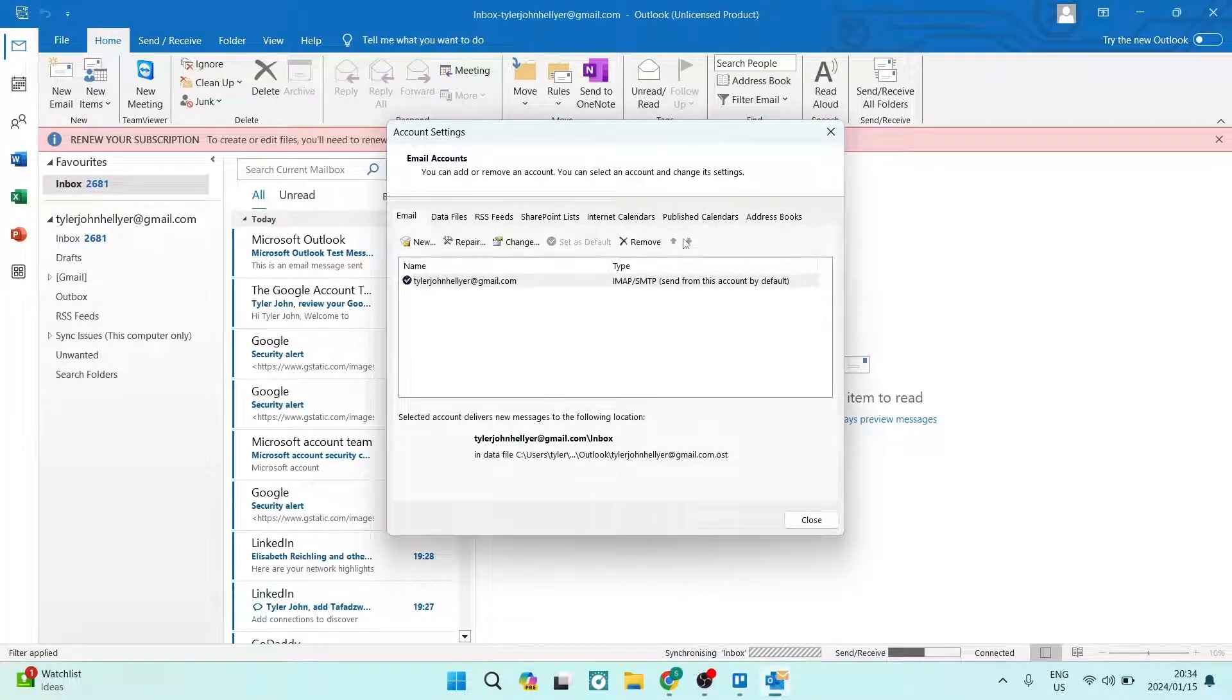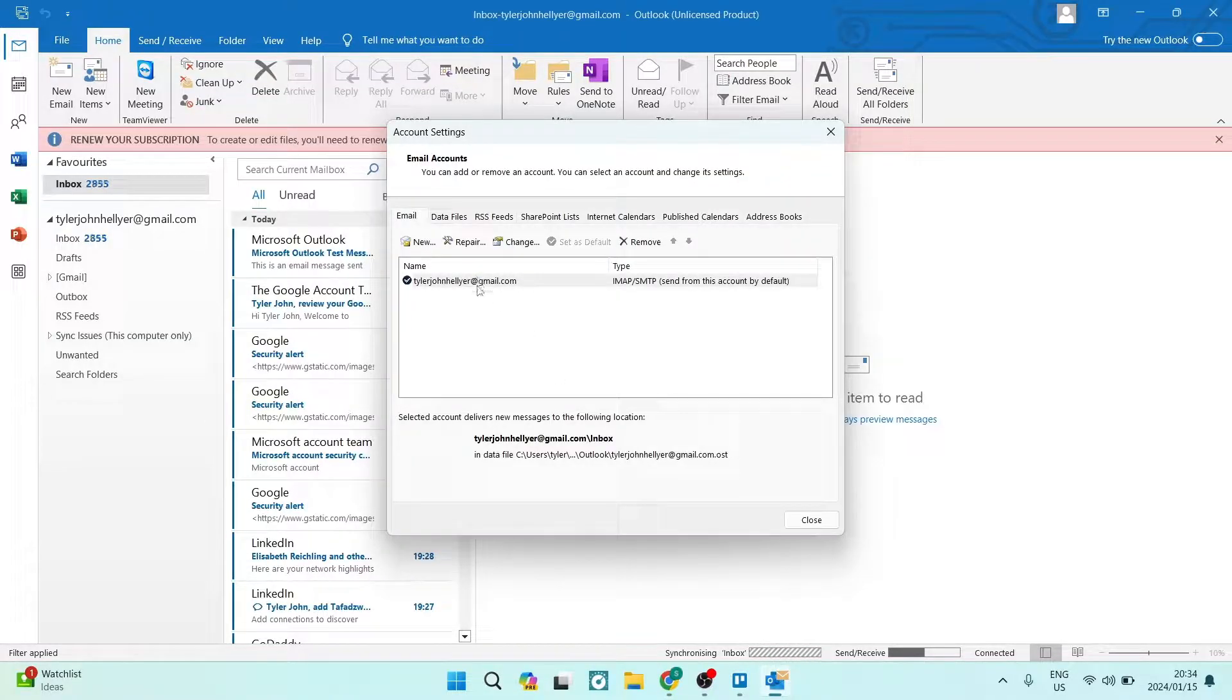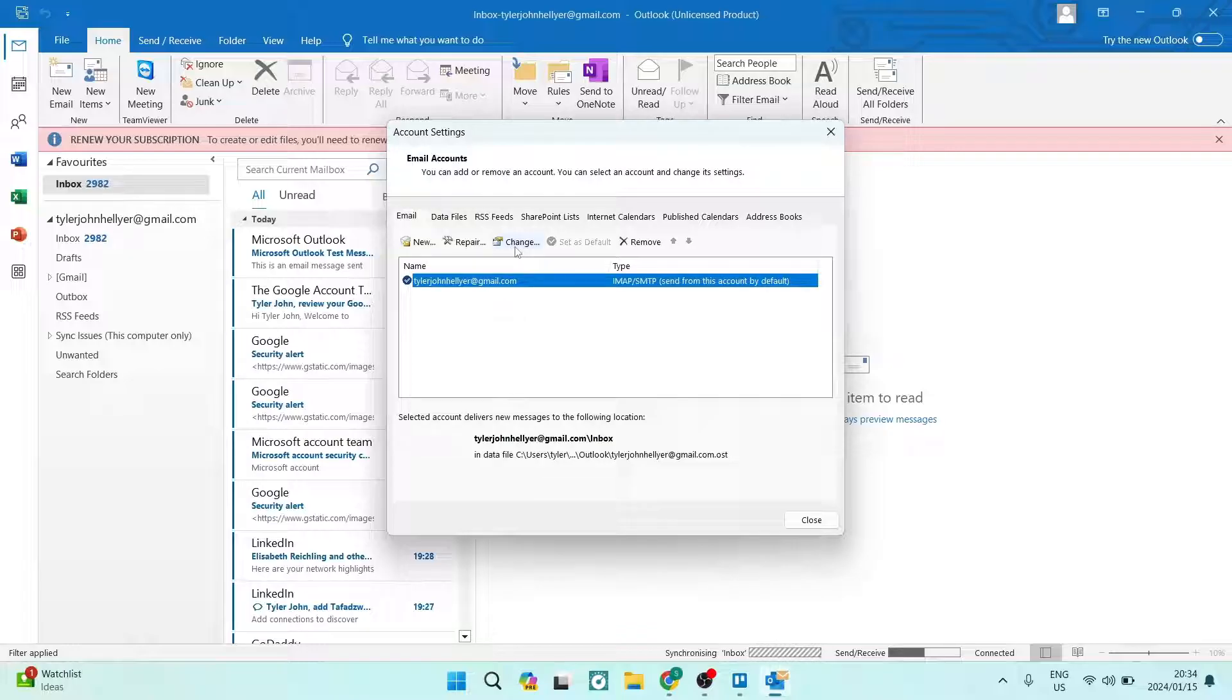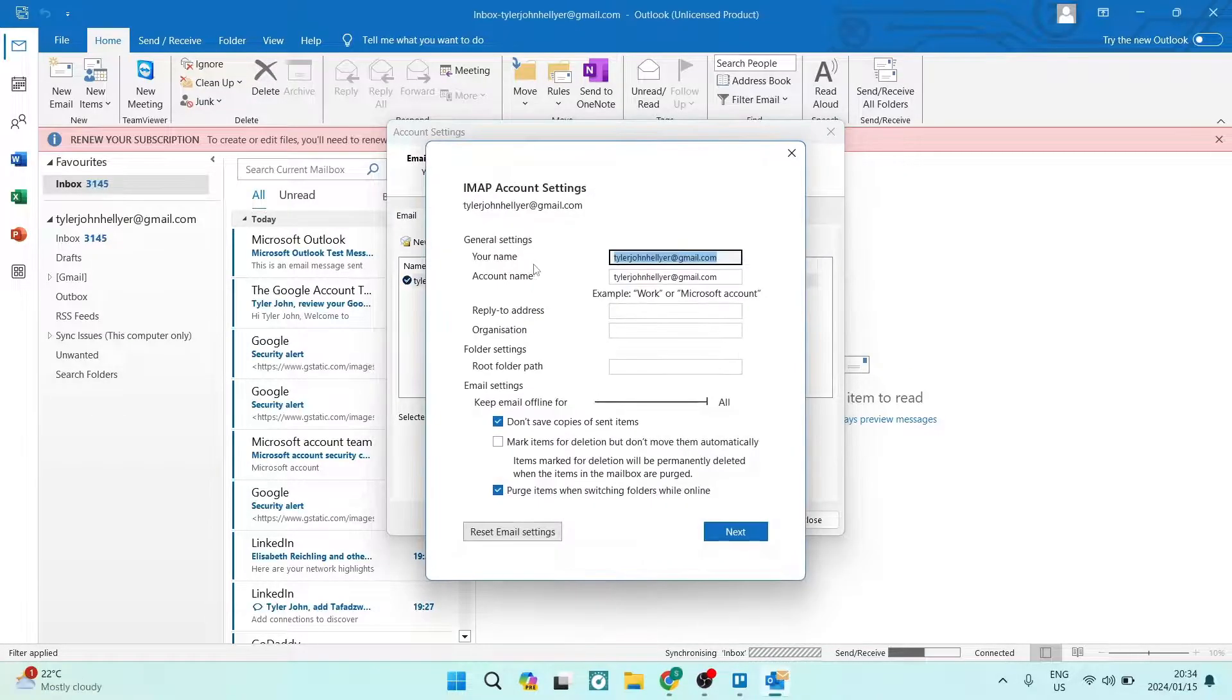Right over here, you can see all of your email accounts in this window. So we're going to tap on the email address that we want to change the account name of. Just above that, there is new, repair, and change. We're going to go ahead and tap on change.